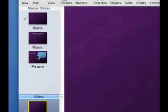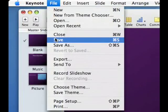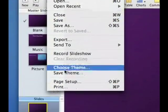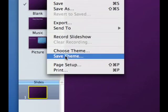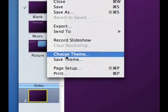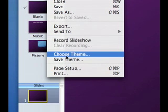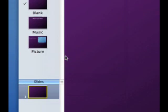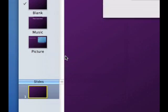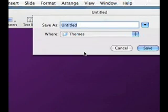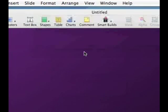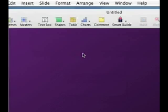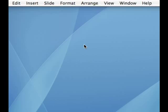Now that we have this you want to go to file and you do not want to say save theme under any circumstances because you will write over your original theme. Instead you want to, okay I mean you do want to say save theme and save theme as. Sorry my bad. We'll say purple and black. We'll save it. And there we go now we'll close this, we will not save our document. We'll create a new one.